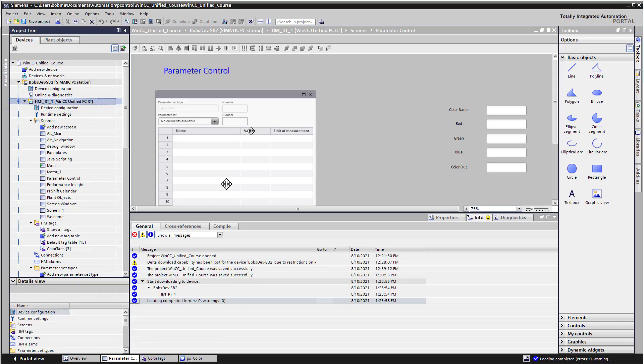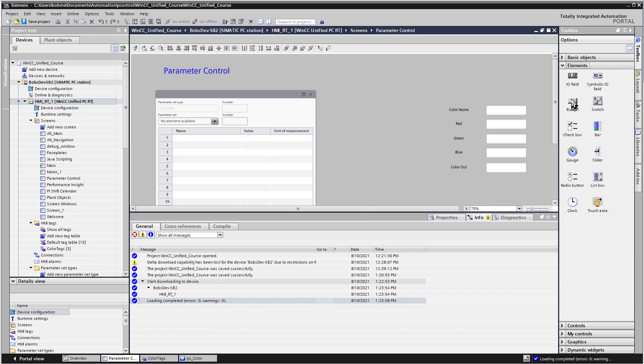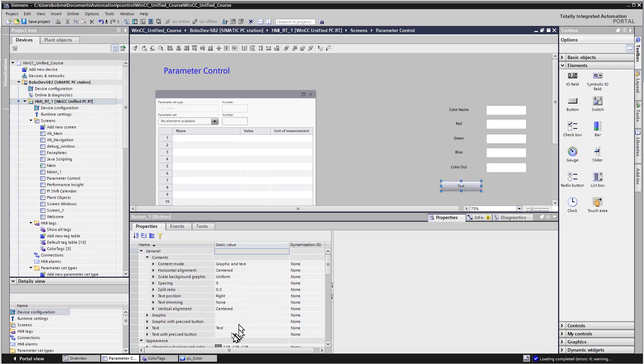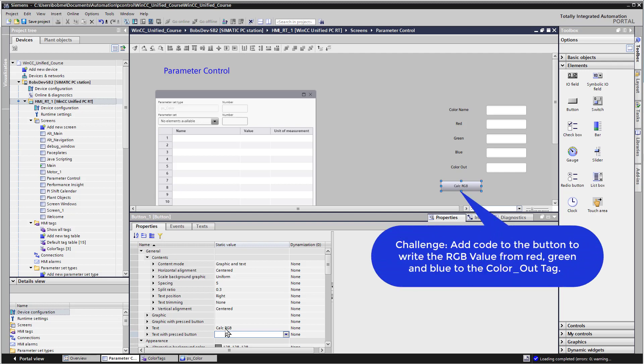We'll go back to TIA Portal and put a button on the screen. For the text, I'm just going to put 'Calculate RGB'. Here's a challenge for you: when this button is pressed, you need to get the red, green, and blue components of whichever parameter control record is downloaded, calculate the RGB, and put it into the color out tag. Go ahead, pause the video, and complete the challenge. When you come back, I'll show you how I did it.